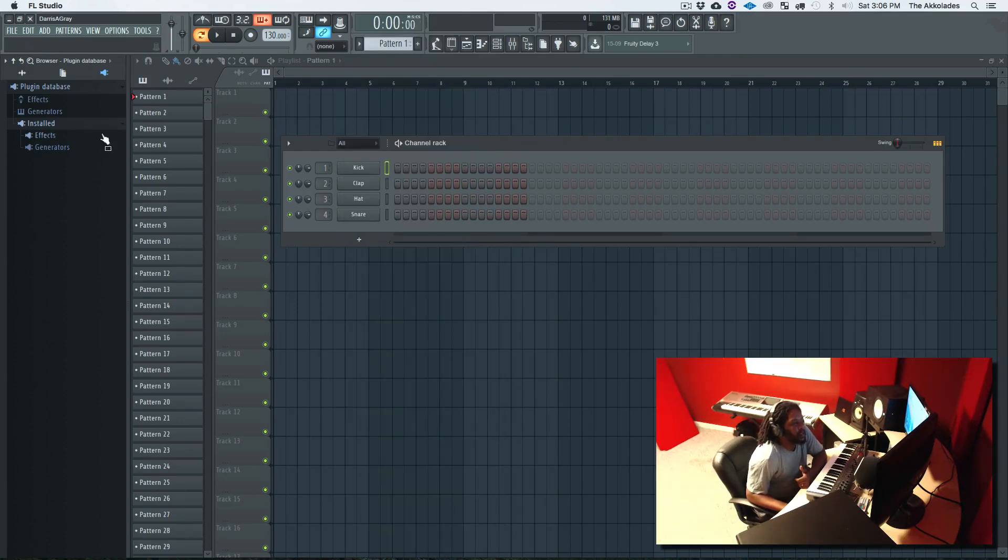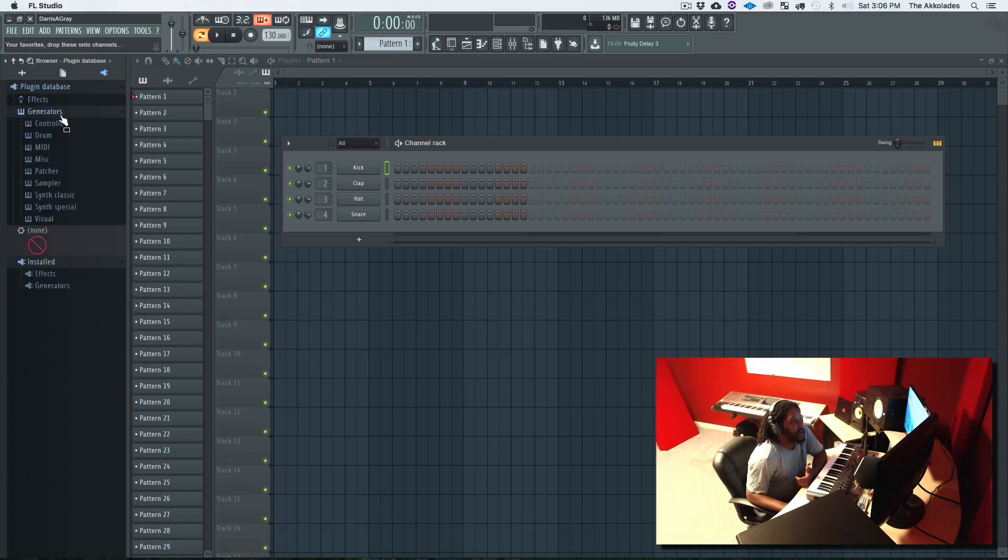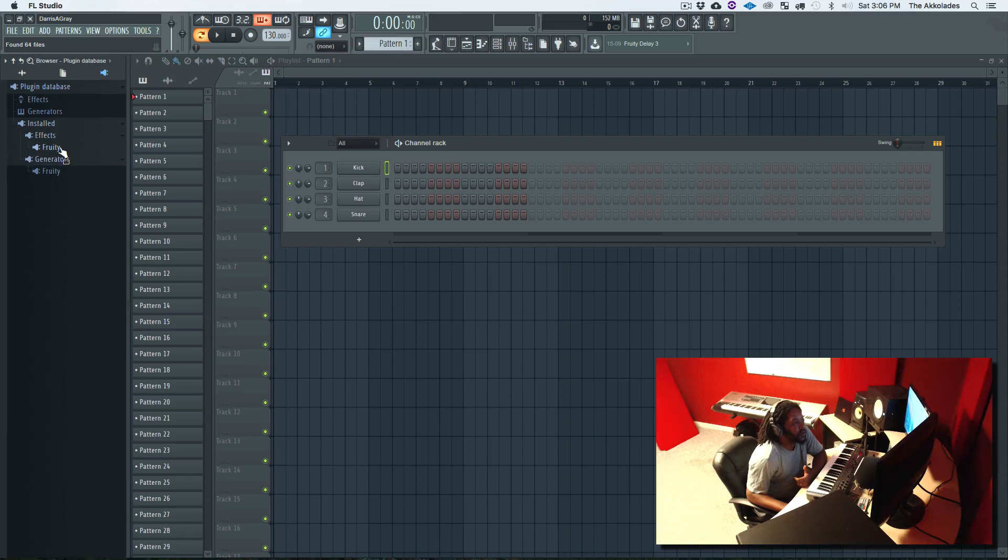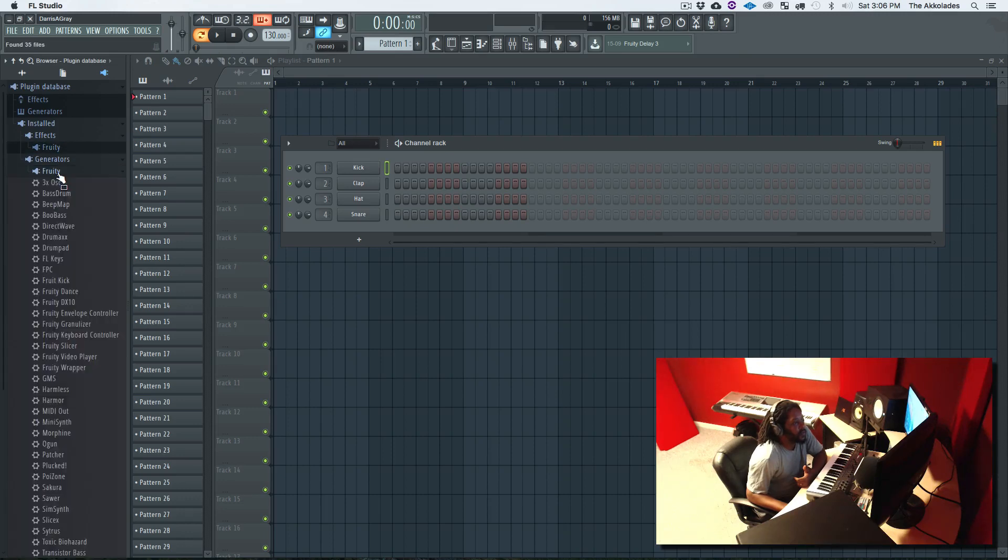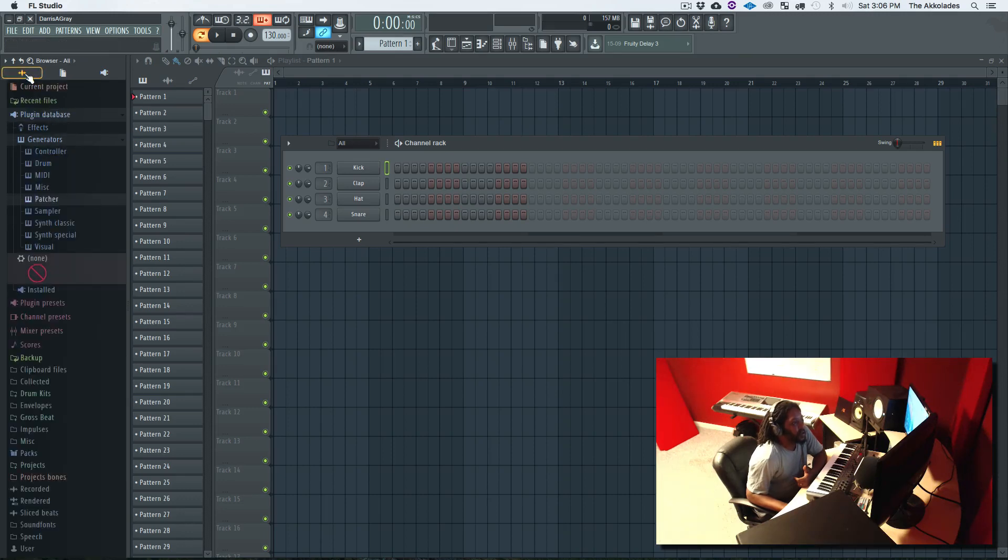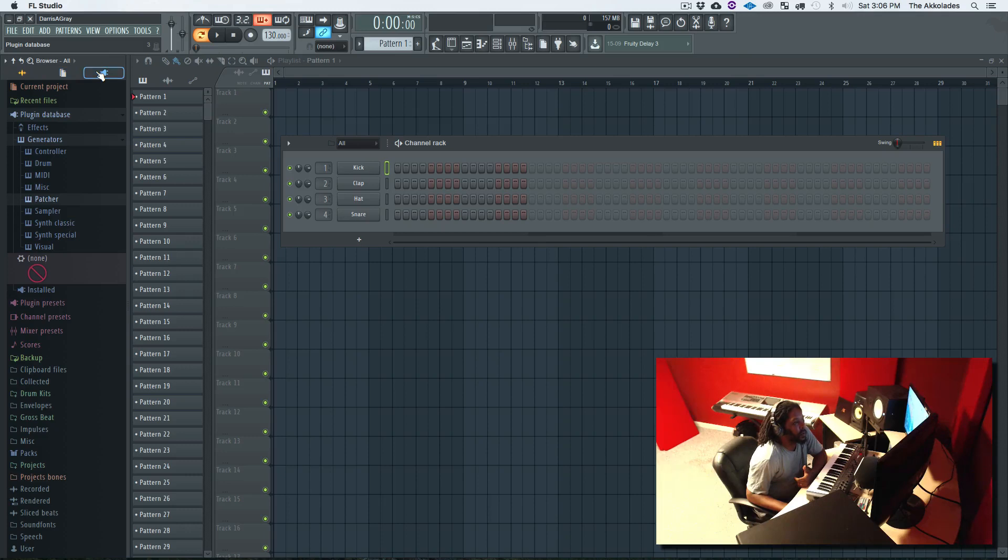And I noticed none of my plugins and my favorites, none of that transferred over from the alpha version. So what we're going to do is we're going to rescan for them.